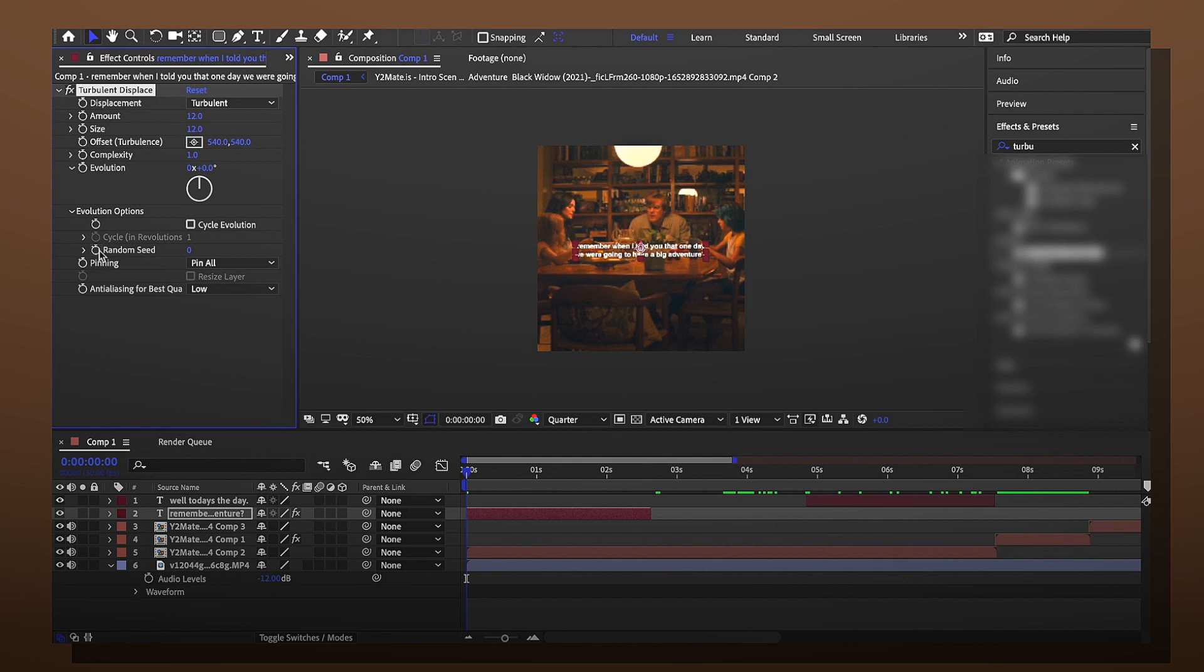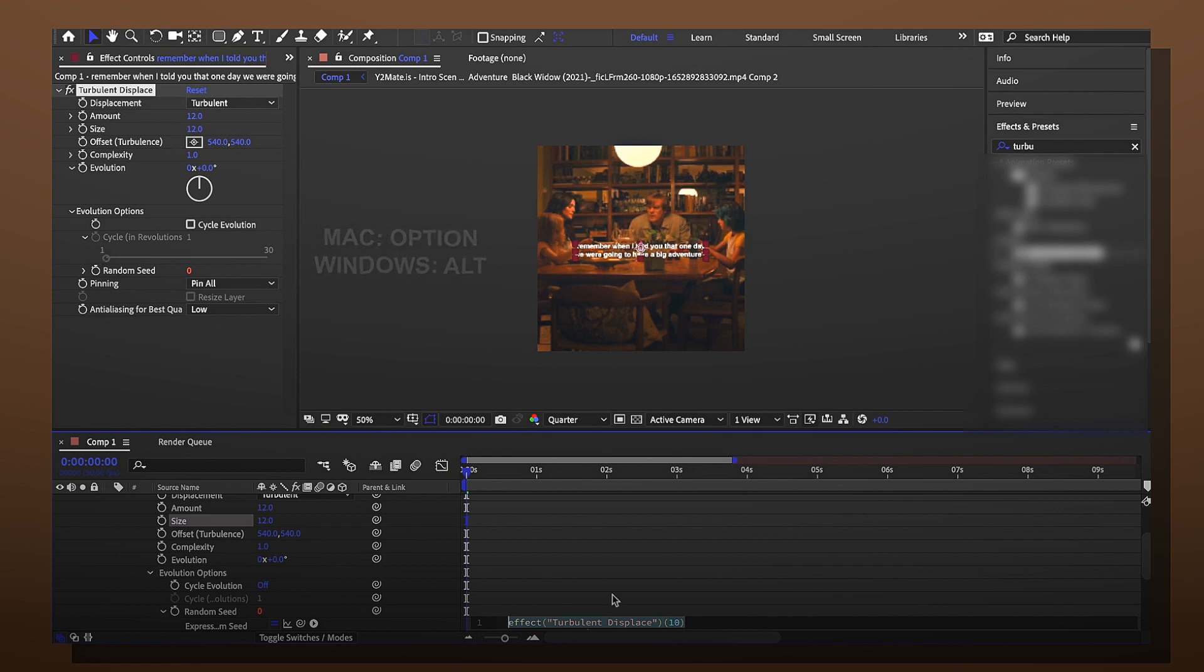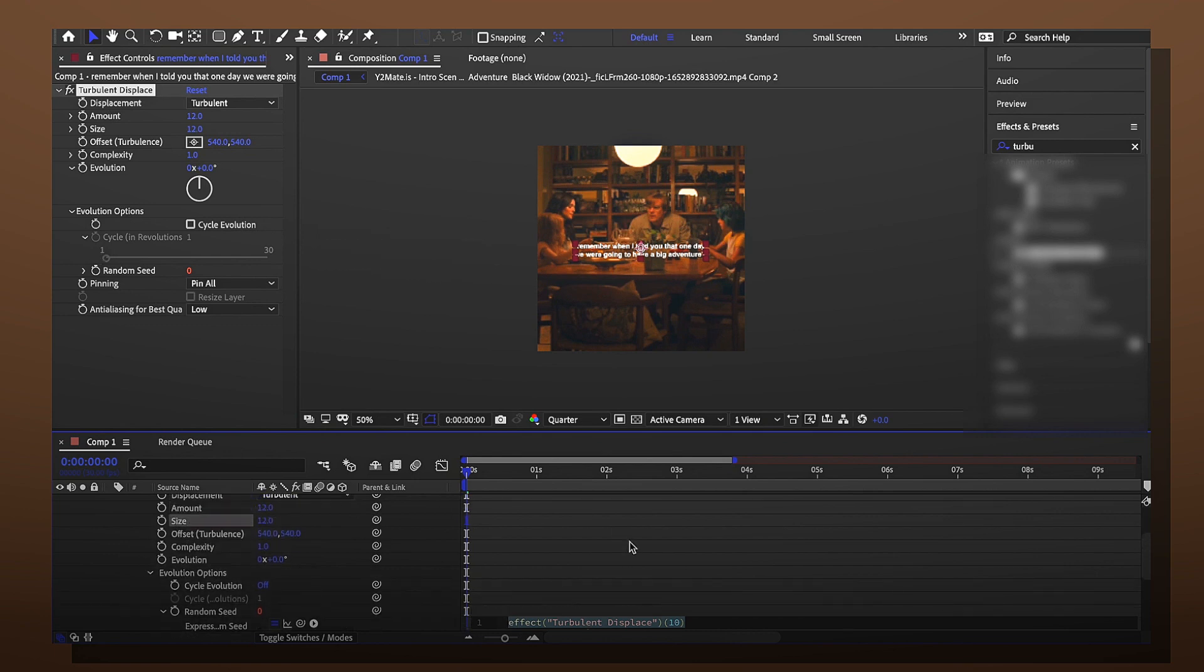For Mac you hold down option and then click the clock and for Windows it would be alt. It'll take you to this section right here where you can kind of see this text. Just put time.